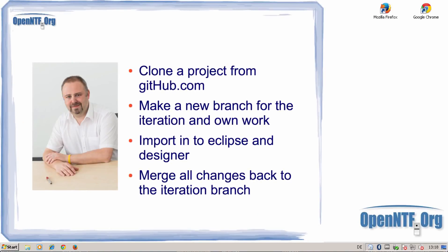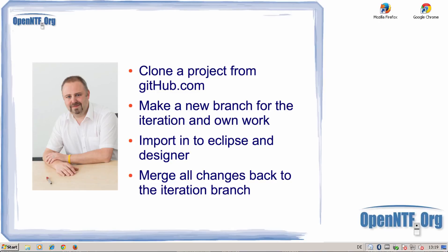Hello everybody, my name is Christian Gudeman from OpenNTF and I will show you in this tutorial how to clone a project from GitHub, make a new branch for your iteration, then make an own branch in this iteration for yourself and your work, do some changes directly in the designer, and then commit these changes to your own branch and merge all your changes directly to the iteration branch.